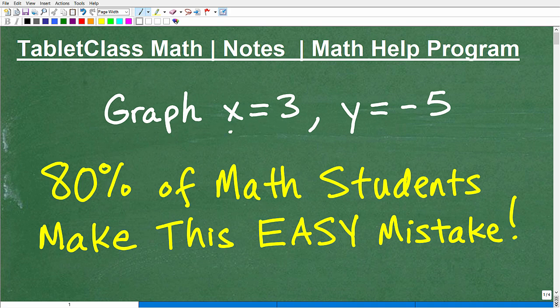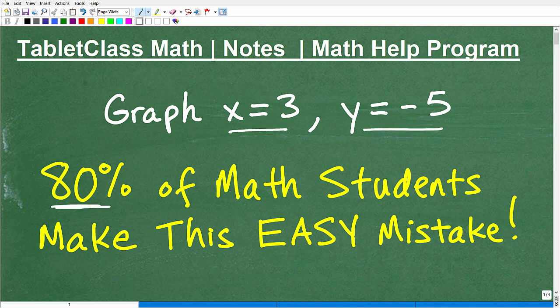Can you graph x equals 3 and y equals negative 5? So we have two equations for lines here. Can you graph these lines? This is real basic algebra stuff. If you're going to play along and not look at your notes or look at something else, pause the video and see if you can actually graph these lines. That would be a good little experiment here. But I can assure you that about 80% of you out there are going to make this easy mistake.